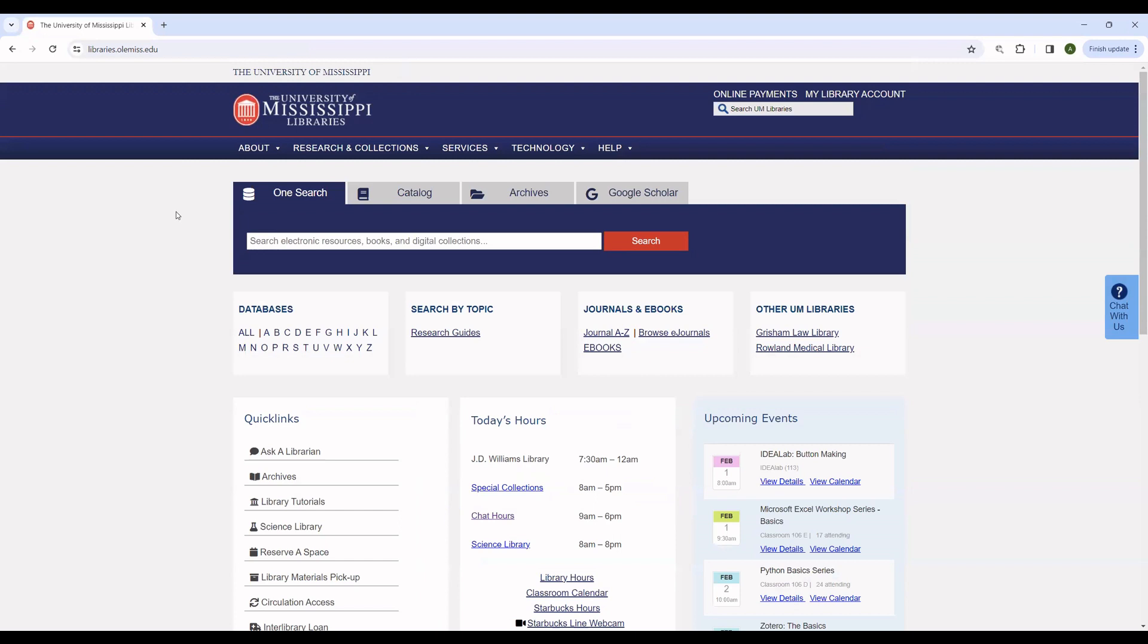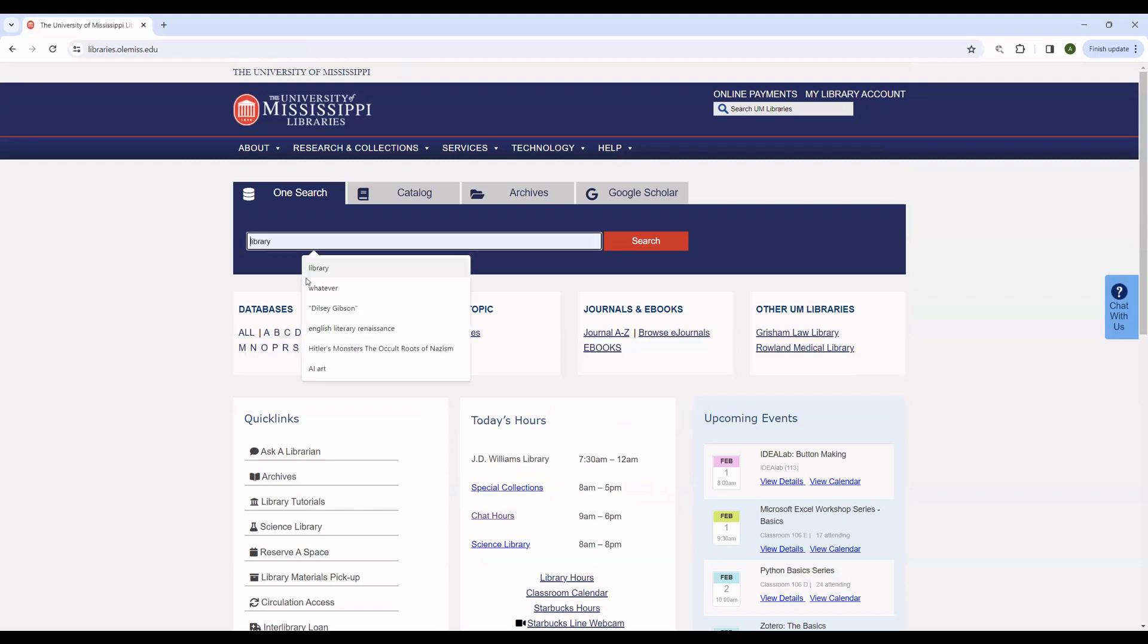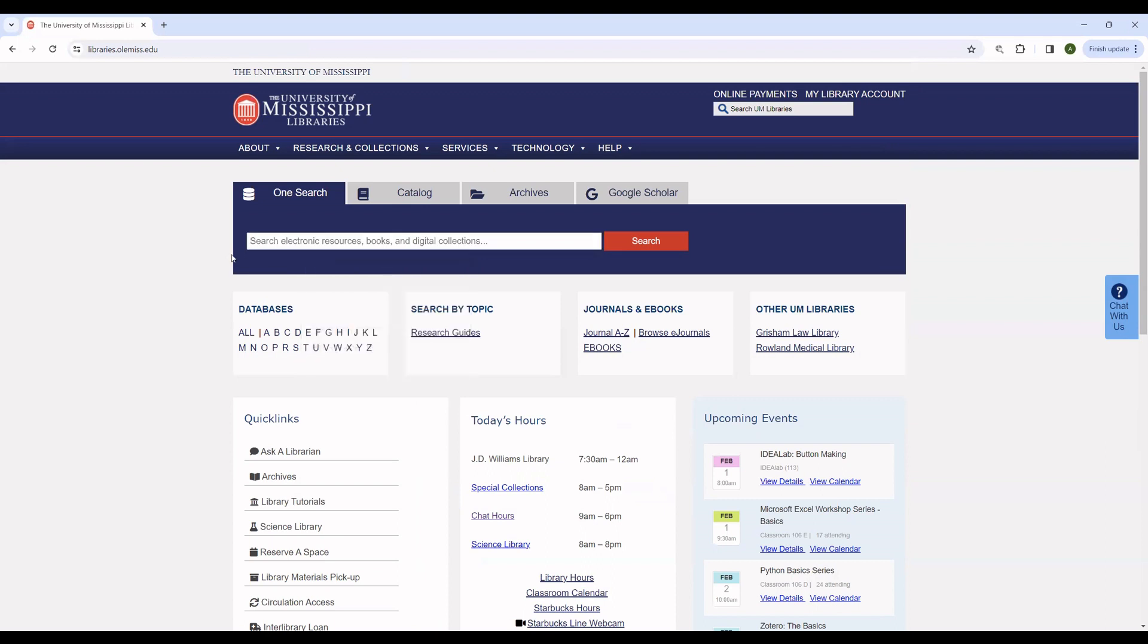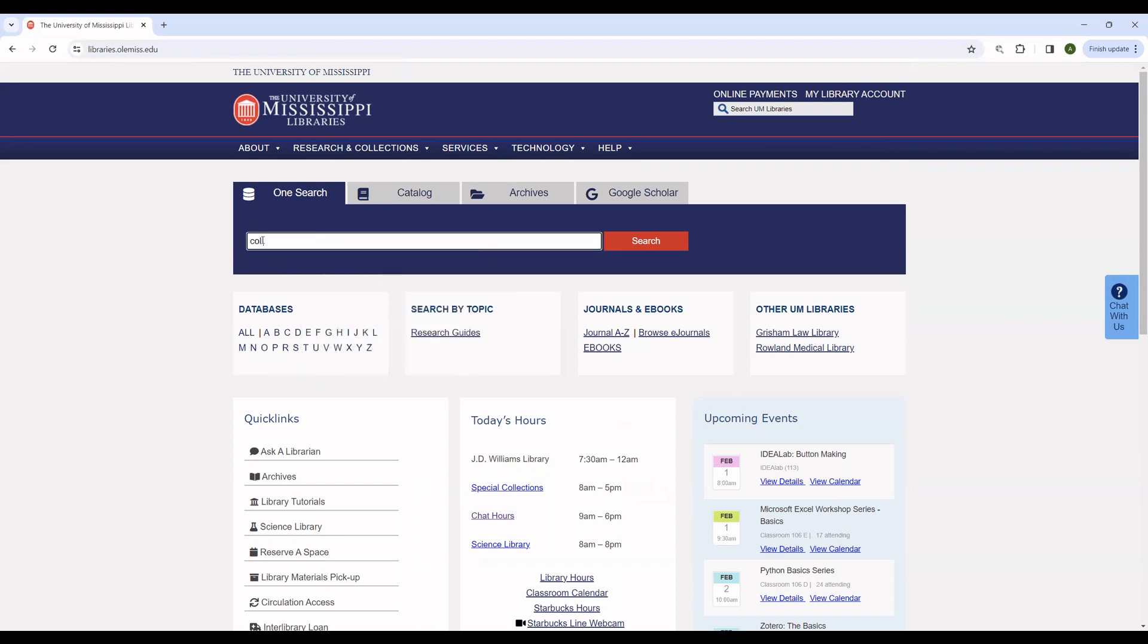To do basic research, we use OneSearch up here. You can see some of my previous searches. We'll go ahead and do a quick search for college football.